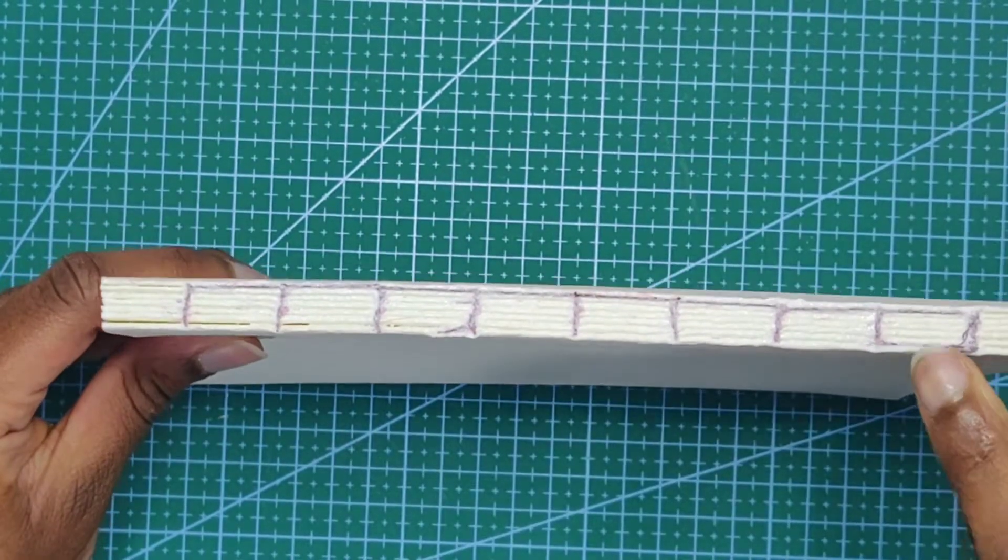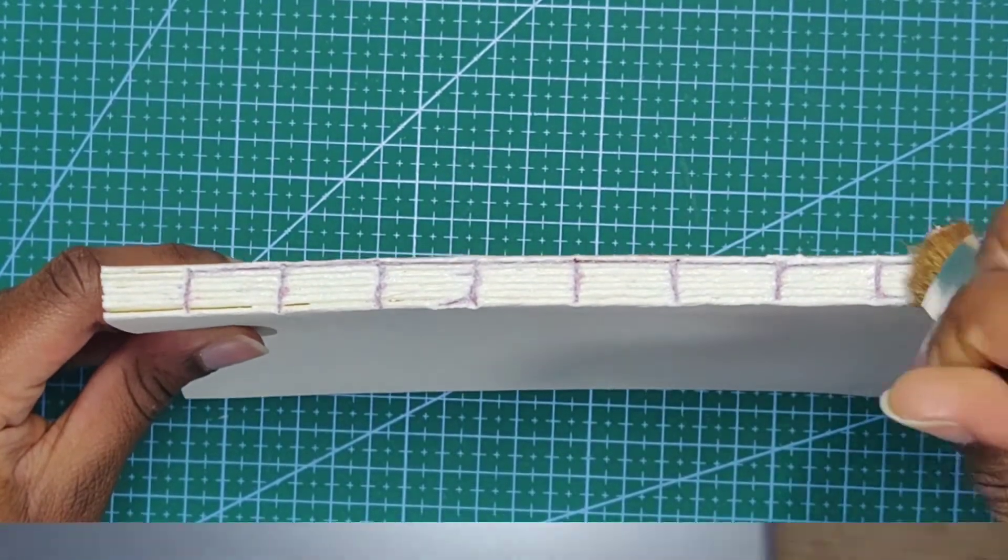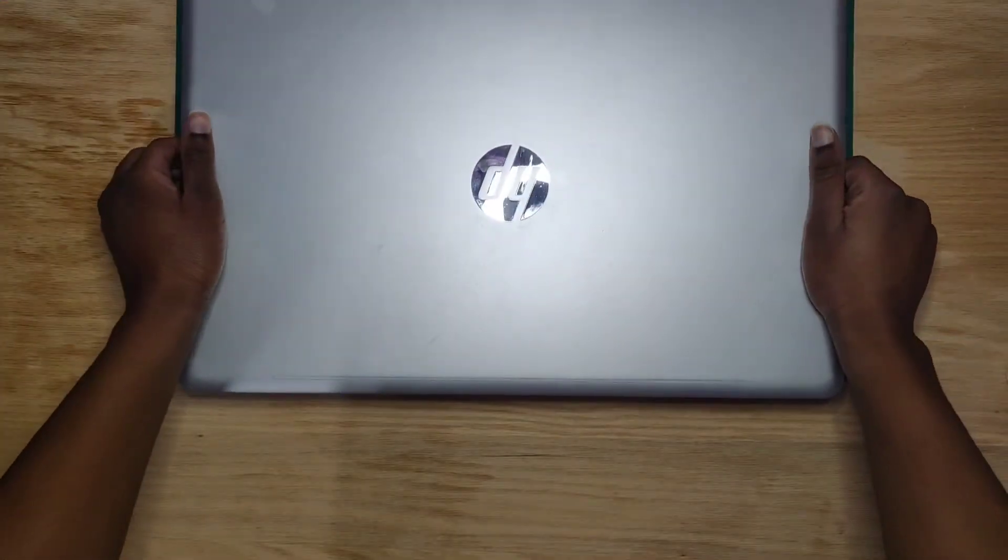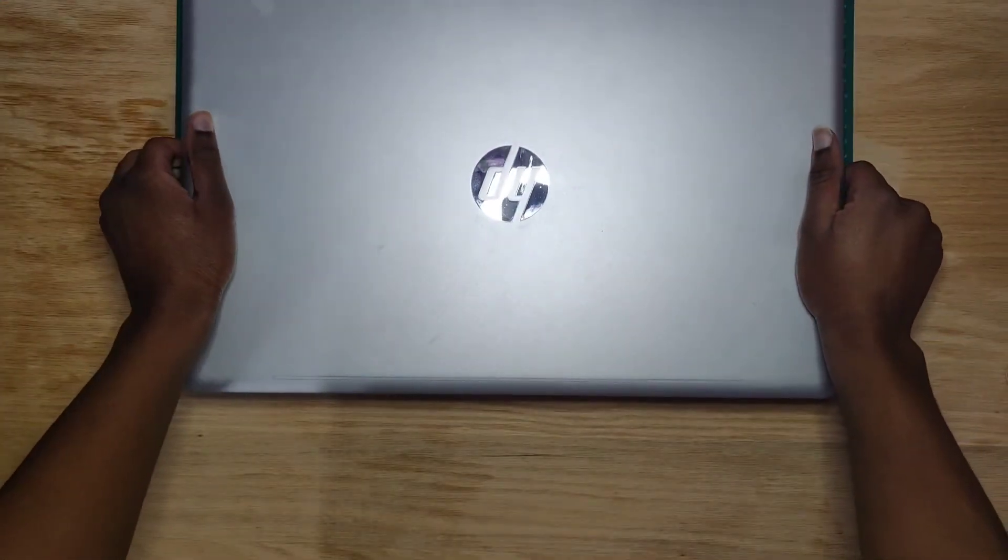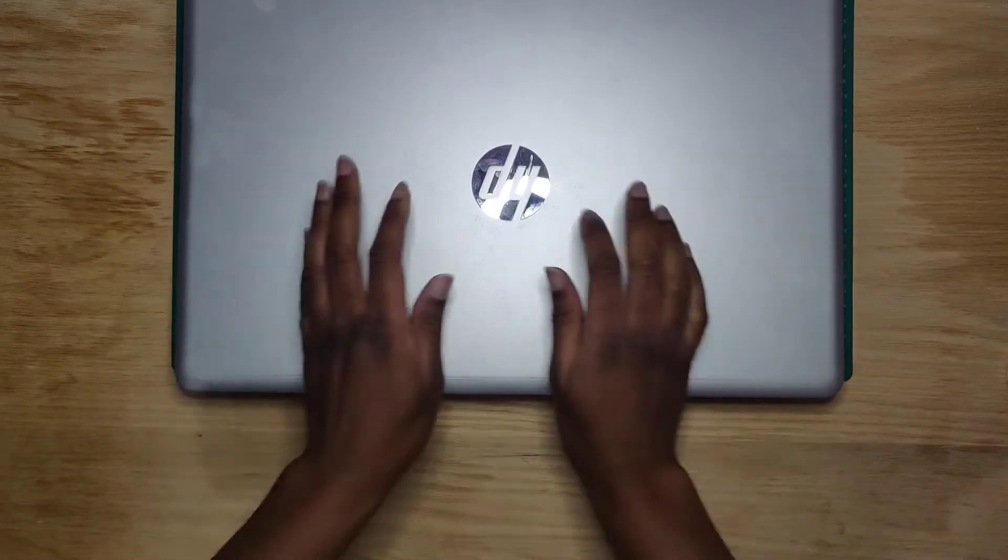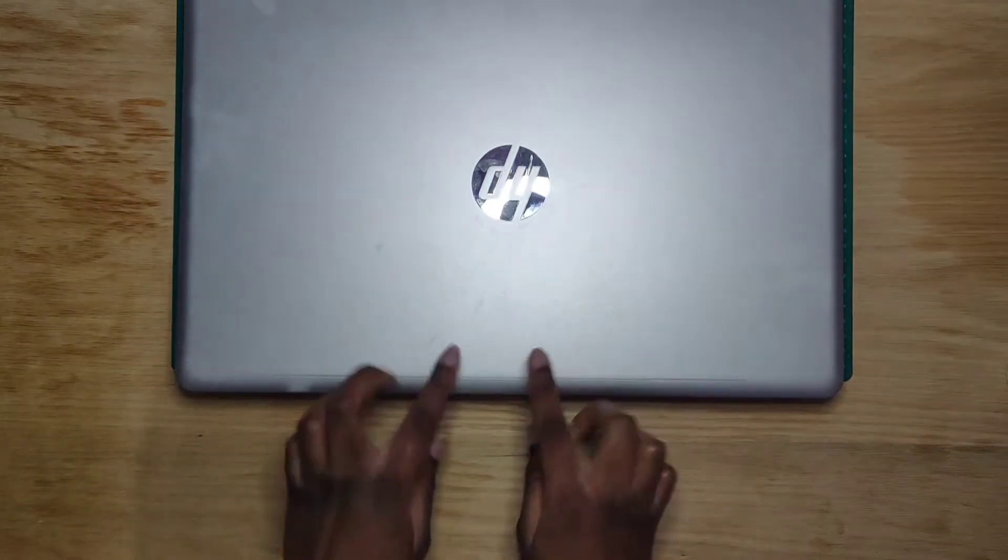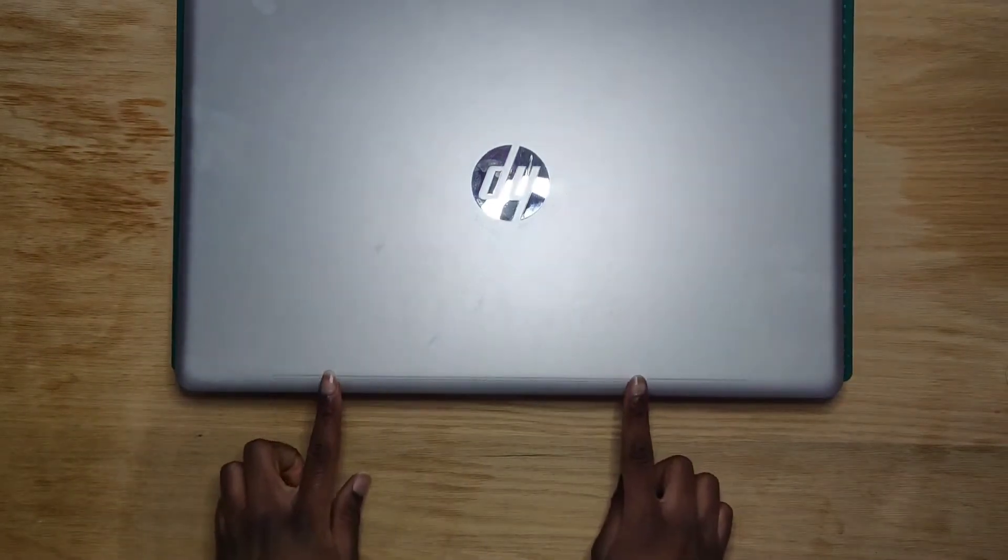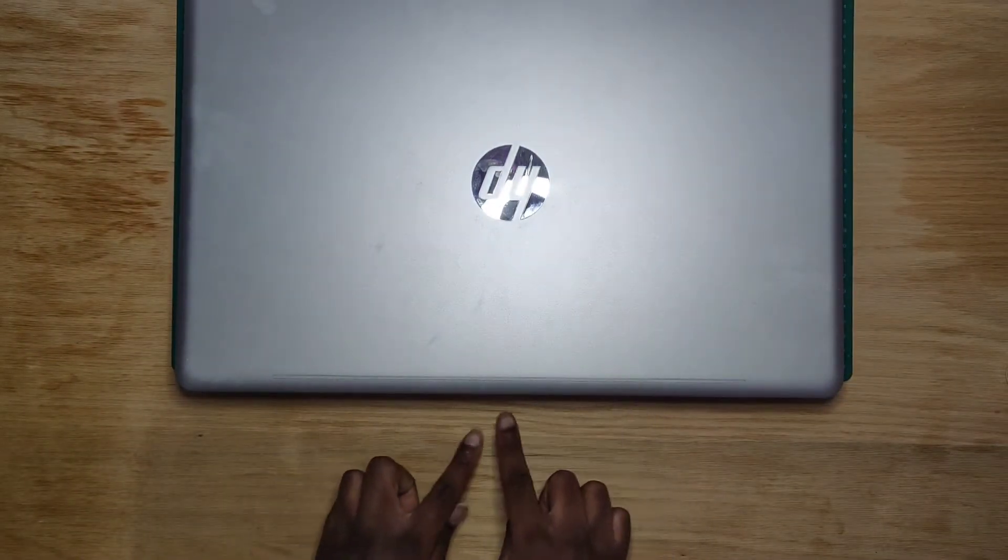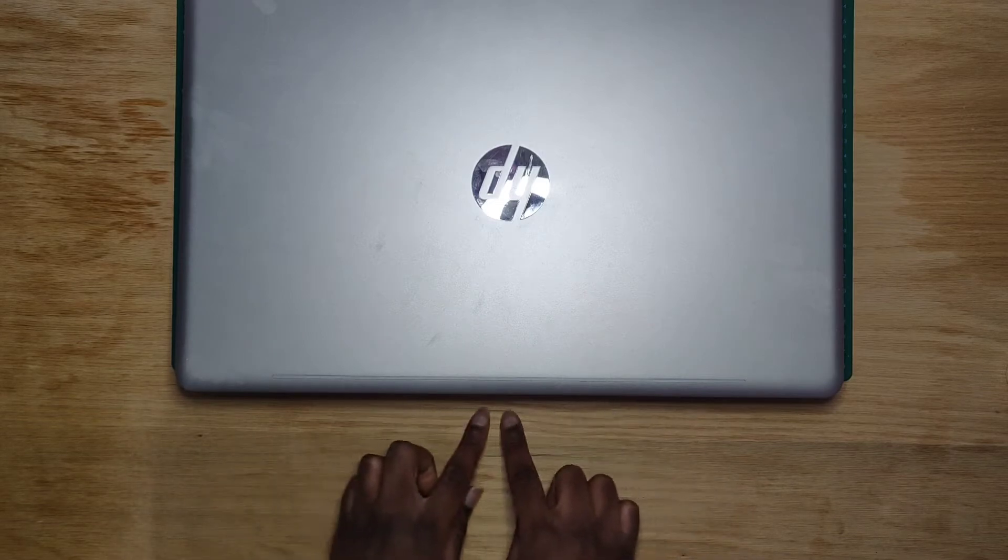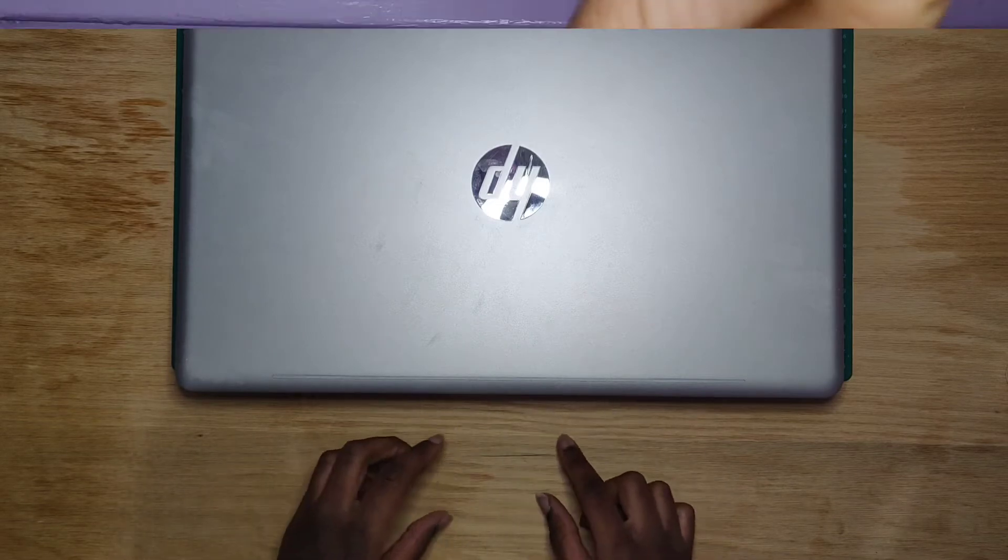Now put something heavy on top of the edge of the book where the spine is, and make sure it's being pressed down firmly. Probably shouldn't have done that with my laptop.